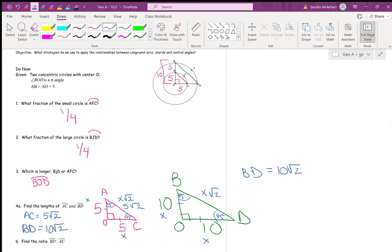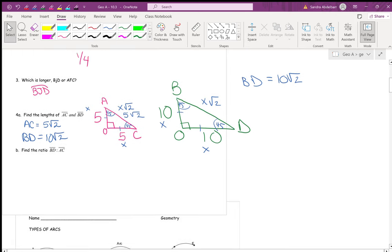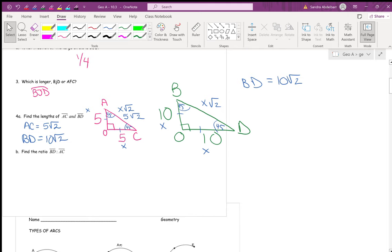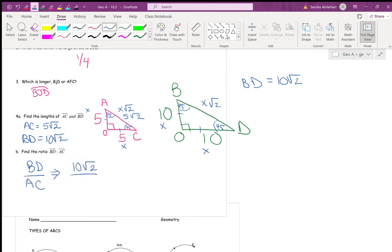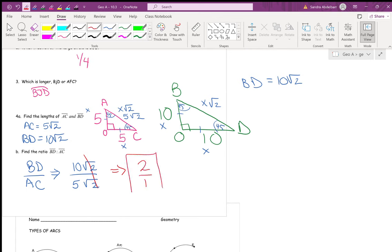You could have also done the Pythagorean theorem. Now we want to find the ratio of BD to AC — BD on top, AC on the bottom. BD is 10√2 and AC is 5√2. The √2s cancel, leaving 10 over 5, which simplifies to 2 to 1.